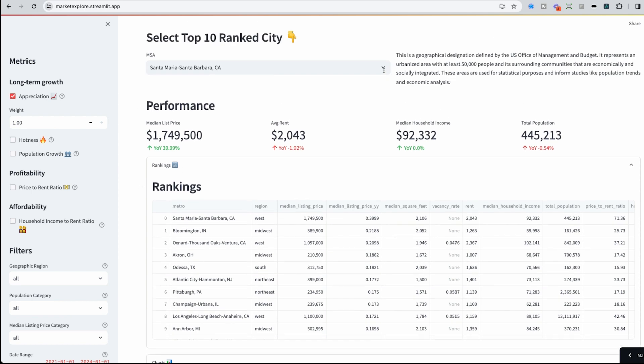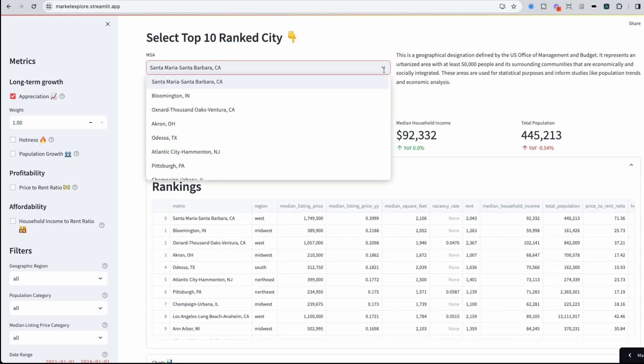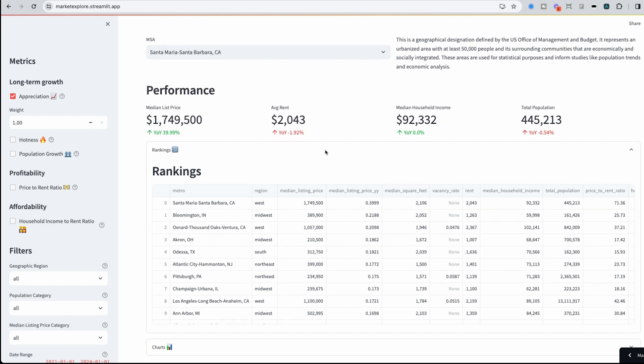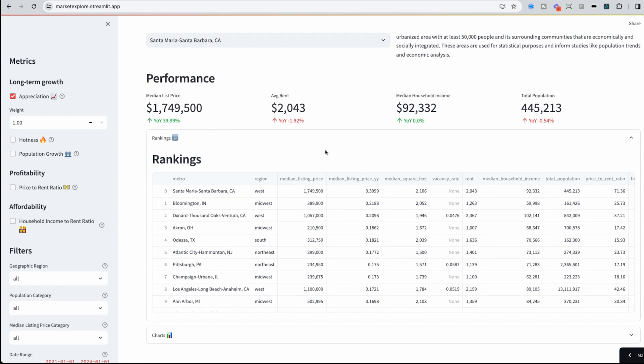We could also select one of the other top 10 to get more information on them. But what this initial view gets me is, okay, Santa Barbara has been the highest for appreciation. If that's my strategy, then maybe I want to invest there. But I cannot afford a house that's $1.8 million yet.